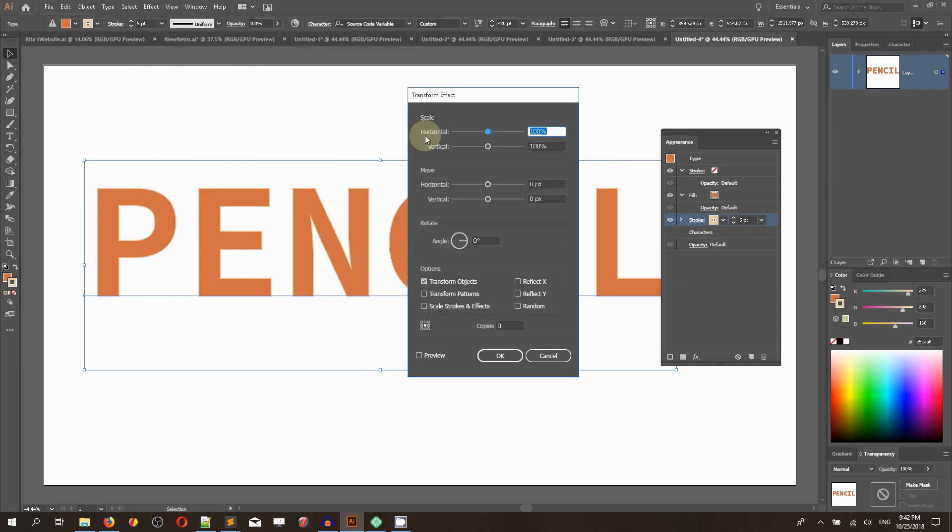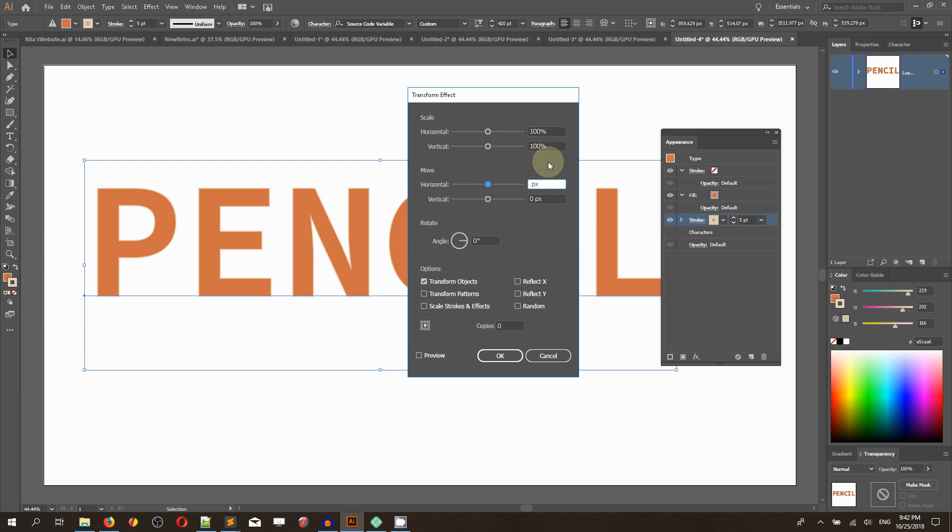We are going to shift it to the top left, so we're going to work with negative values on our move panel. Head over to the move horizontal and set negative 2 pixels.